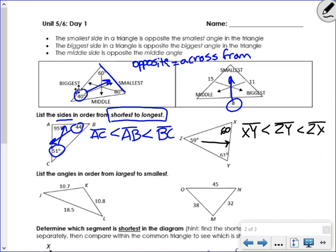Don't panic if you see a question asking for the smallest side and there are no side measures given. Just remember — you don't need the side measures. You just need to know the smallest angle, and the side opposite it is the smallest.